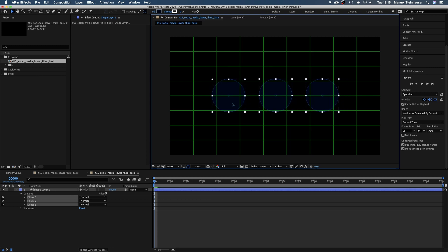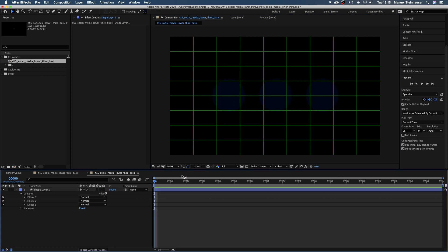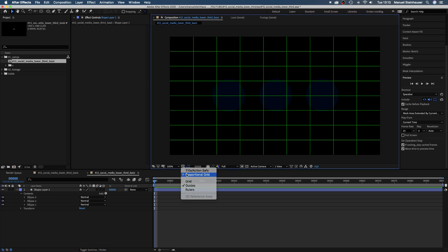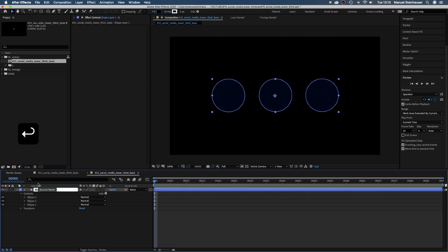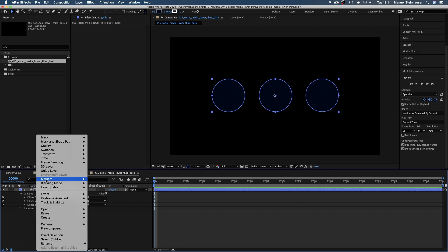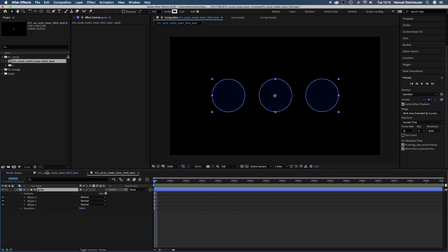We use these shapes to place our like, subscribe and bell icons. Let's name the shape guide. We turn the solid into a guide layer to be sure it won't appear in the final rendering.